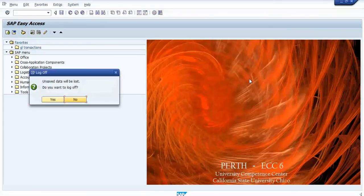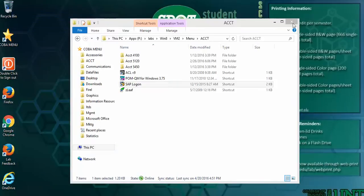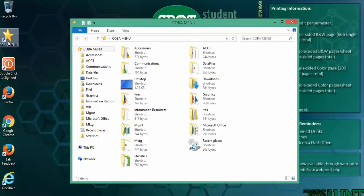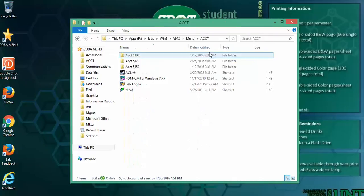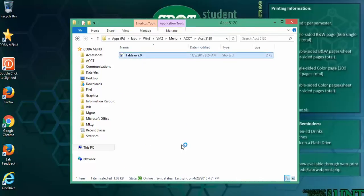Now let me show you how to get to Tableau. Tableau is kept in COBA menu, just like the others accounting, except now you're going to 5120. And here's Tableau 9.0.